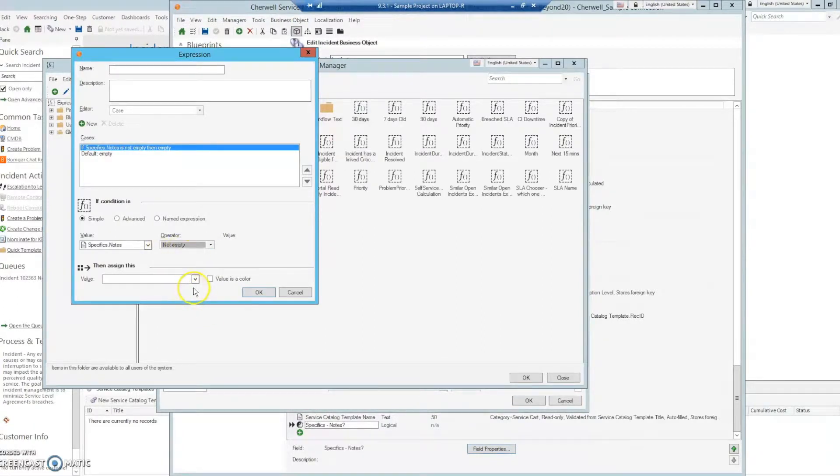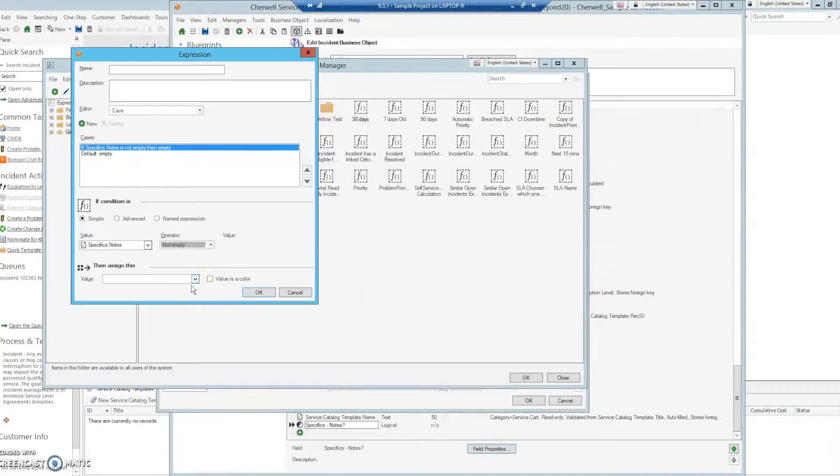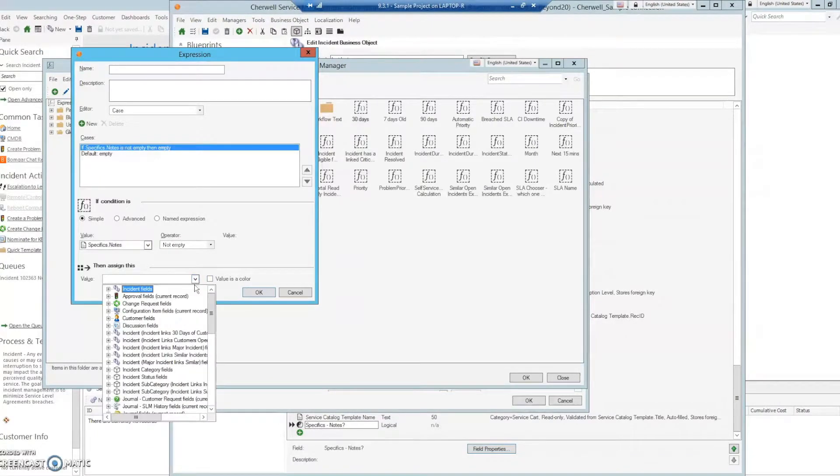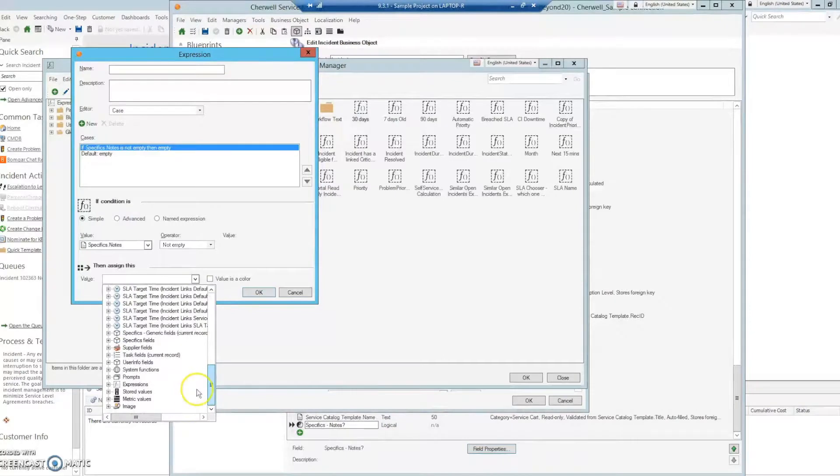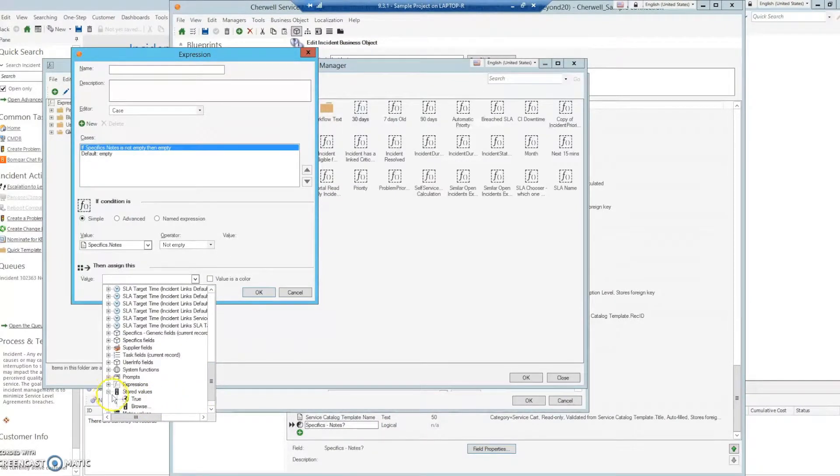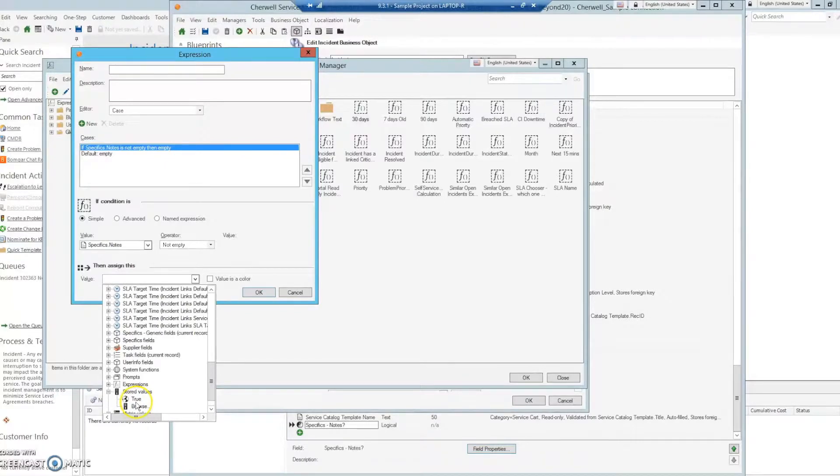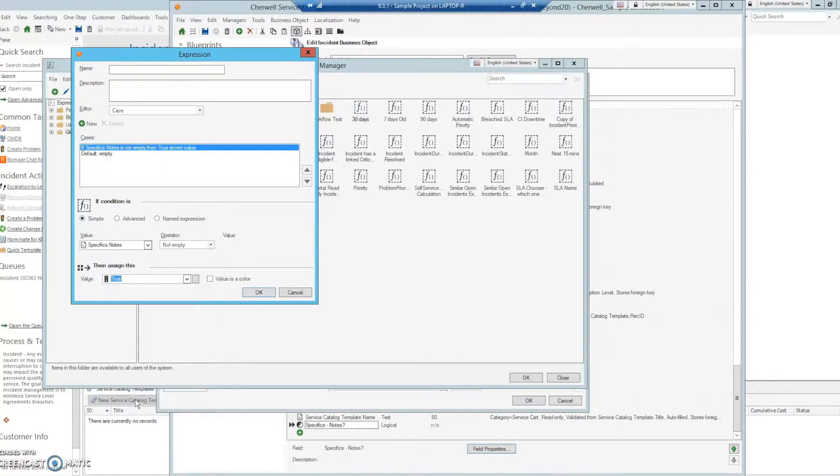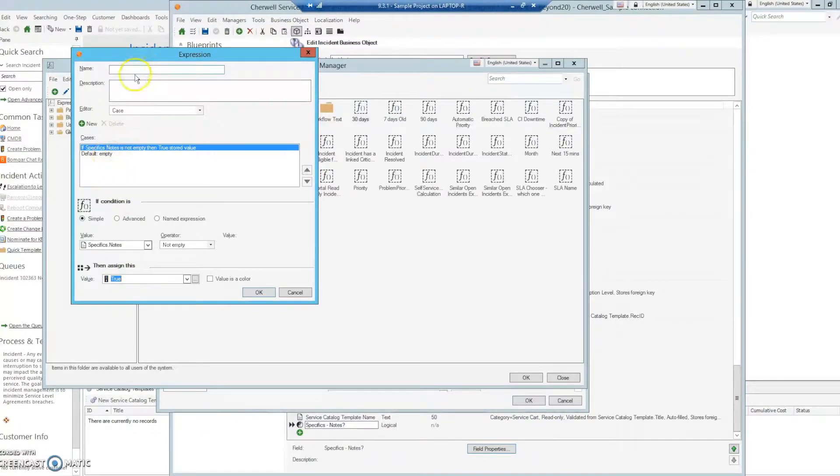In this case, if it's not empty, we are going to want to set it to true. This is a logical field, so we need to return a logical value. We can't just type in true. We go to stored values, and I've already set this up. This will be a stored value which is a logical, and it is true. We have that, and the default is empty.